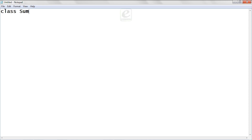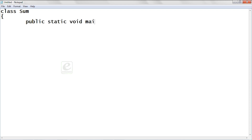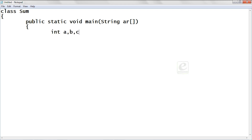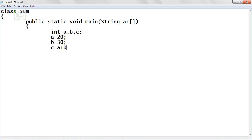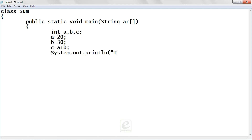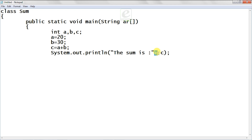Open Notepad and create a class called 'Sum'. I'll demonstrate procedural programming first by taking an example of the sum of two numbers. Write 'public static void main String[]' and declare three integers: int a, b, c. Initialize a equals 20, b equals 30, and c equals a plus b. This is the logic of the program.